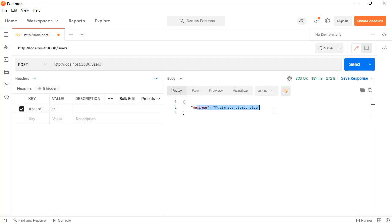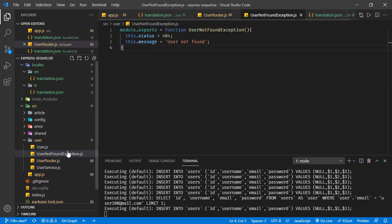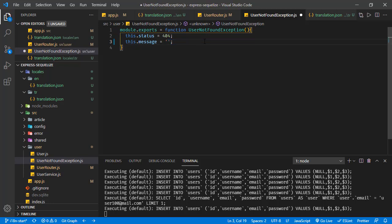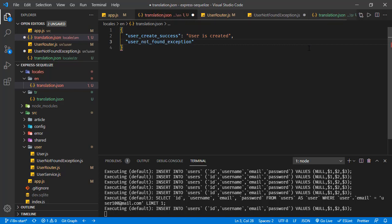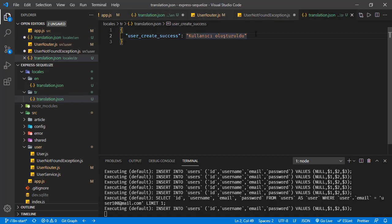So basically, this is how it works. We can use the T function to translate these keys to selected languages. For exceptions, we can do the similar thing. For instance, we have this UserNotFoundException, and it has a static message. Instead of this, we can go with a translated message. Let's say we are going to use a key user_not_found_exception. Let's use this key in the translation files — this is the English version: 'User not found.'